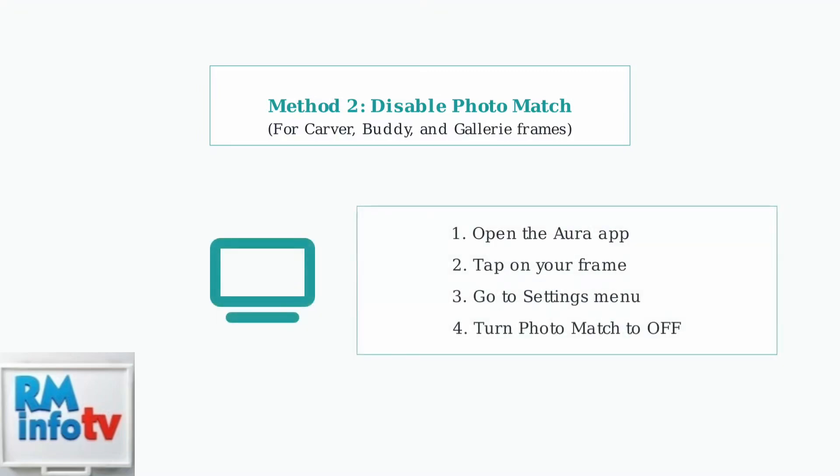To disable photo match, open your Aura app, tap on your frame, navigate to the settings menu, and turn photo match to off.